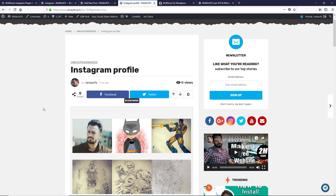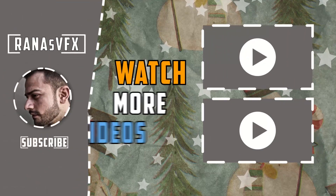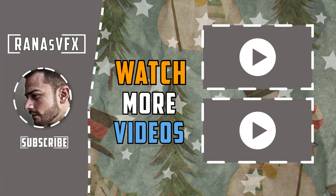That's the end of this video. This is how you can add an Instagram profile on your WordPress site. If you liked this video, don't forget to hit the like button, and if you're new, consider subscribing because we drop a new video every single week on this channel. Thank you so much for watching and I'll see you guys next time.